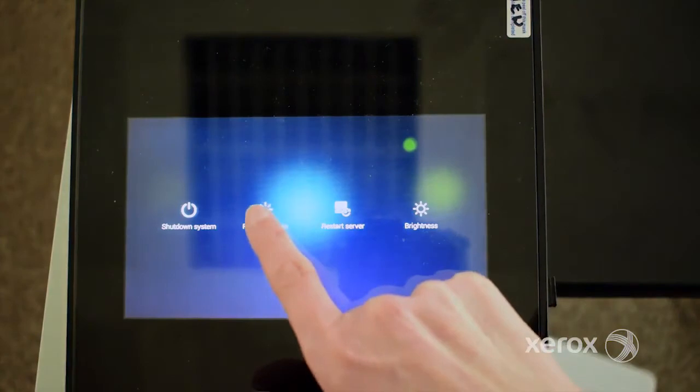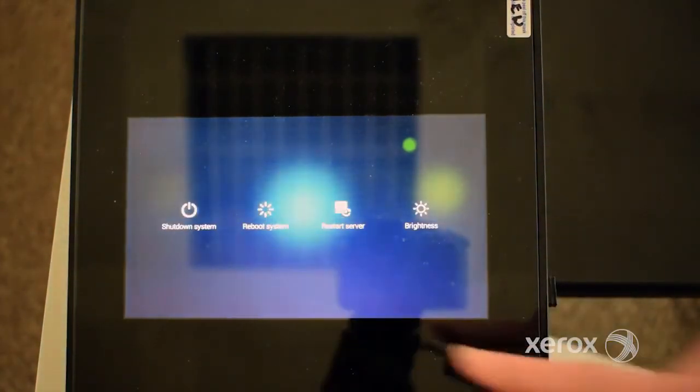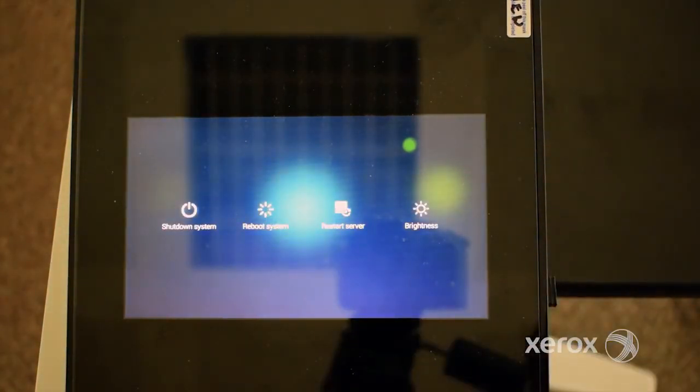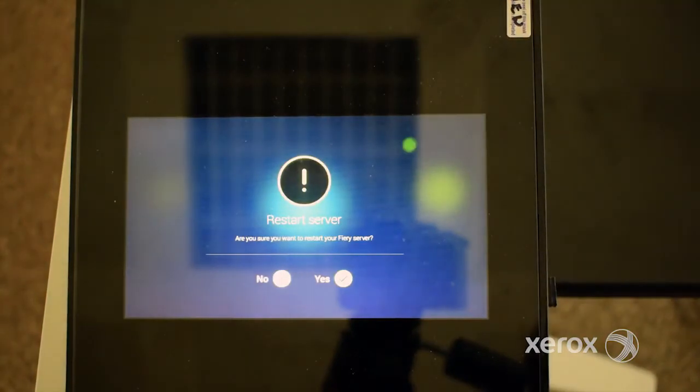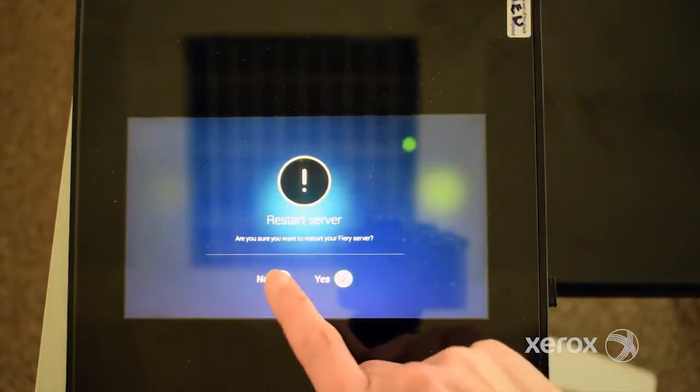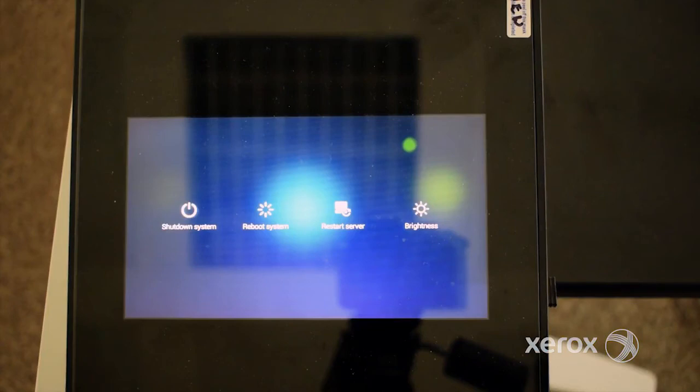Reboot System shuts down all Fiery server software and reboots the system. Restart Server resets the Fiery server software but does not reboot the entire system.